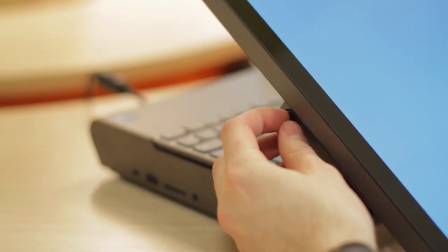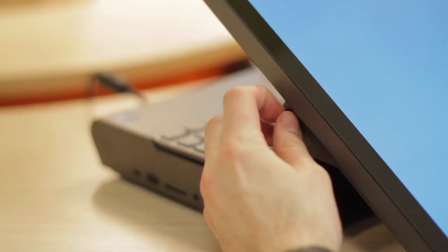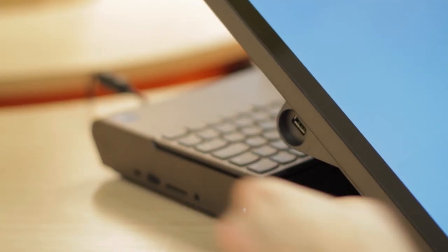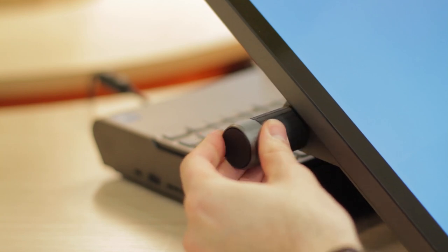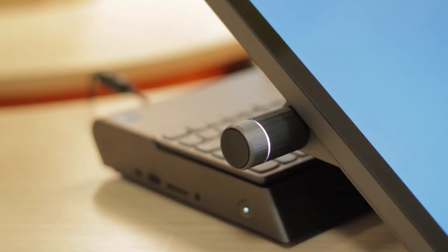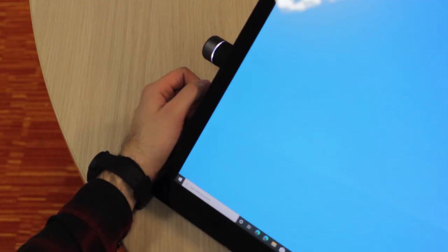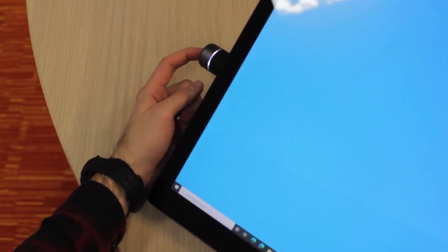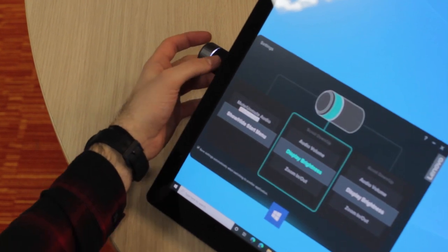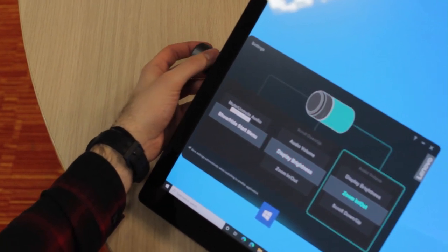You also have this dial, which plugs into the side here, giving you additional controls to scroll through options, something that's compatible on professional design suites, such as the Adobe suite, for instance.